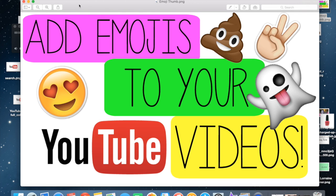Hi guys! So today I'm going to be teaching you how to add emojis to your YouTube videos and we're going to be using iMovie to do this.